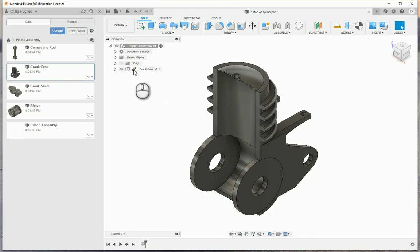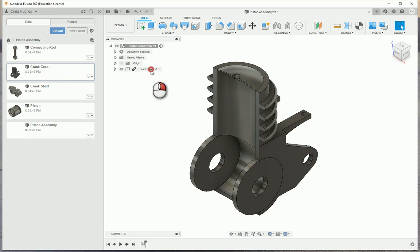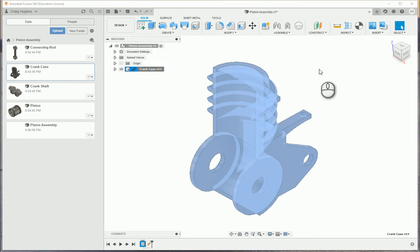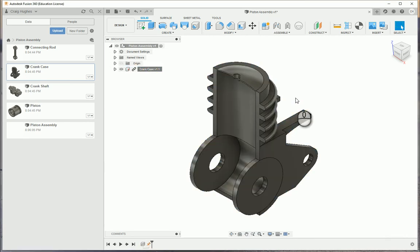Here's the crankcase. You'll notice it has a little link icon because it's linked to another file. I'm going to right-click on it and say ground, so I want to remove the degrees of freedom.